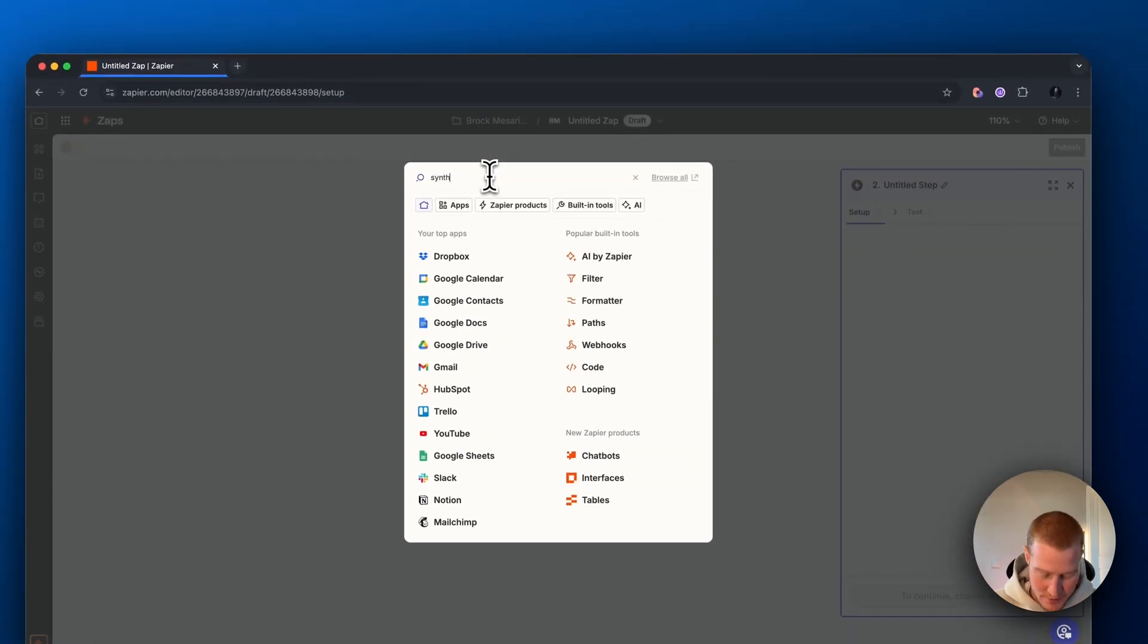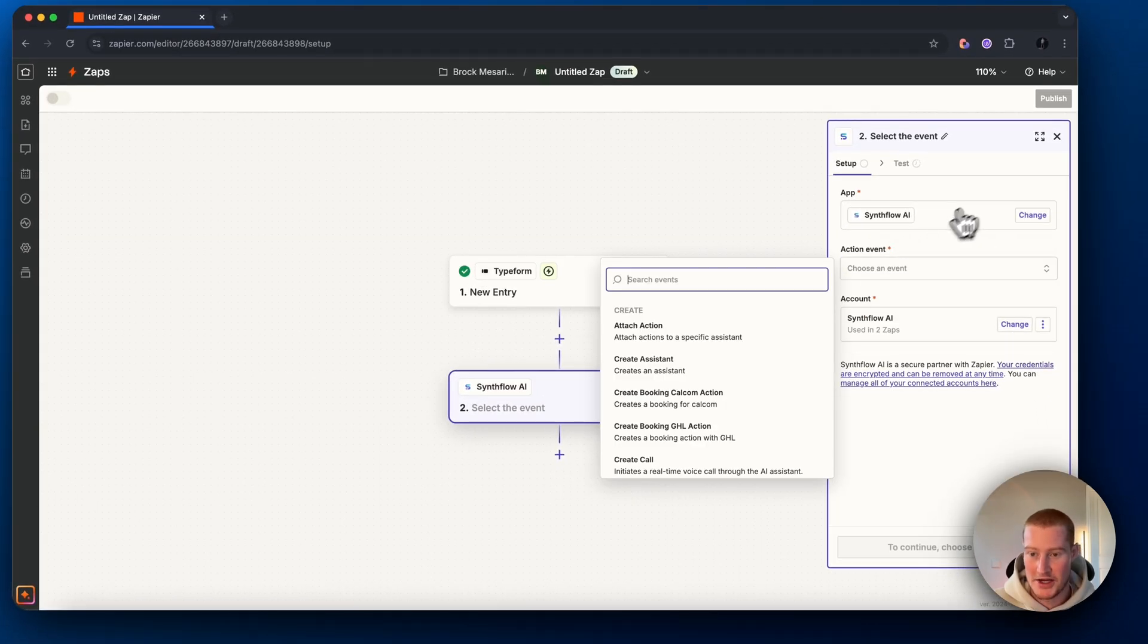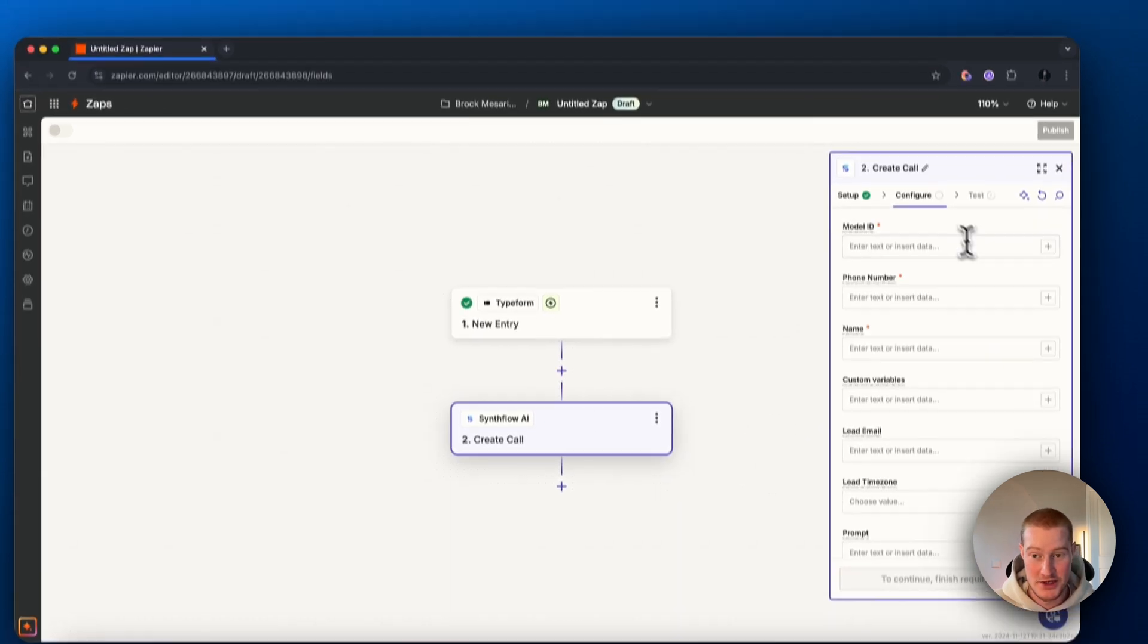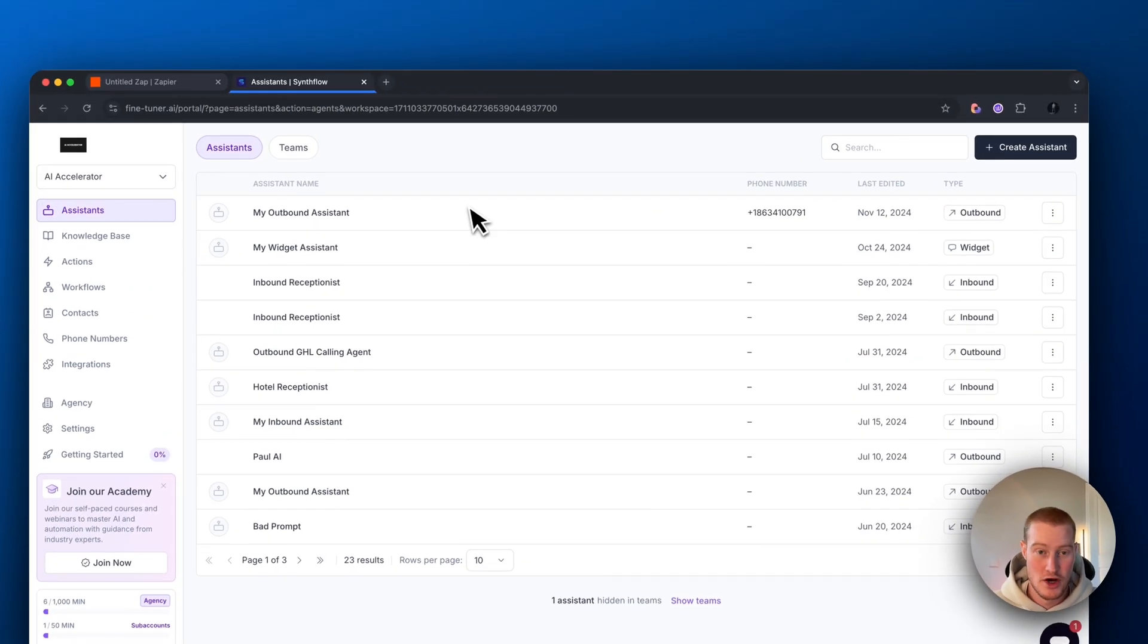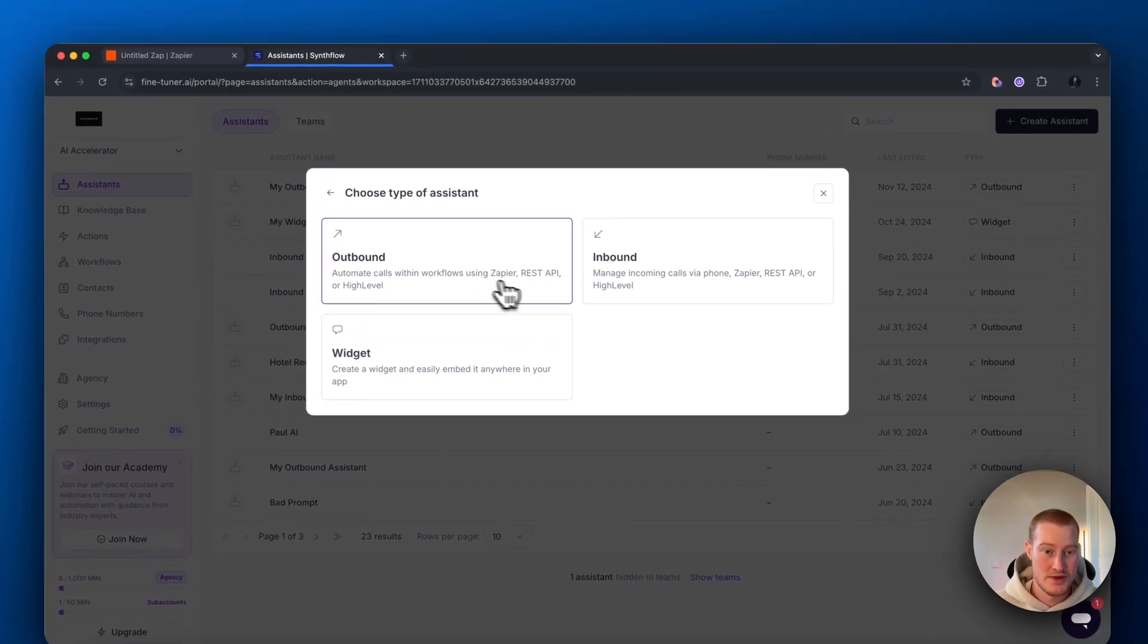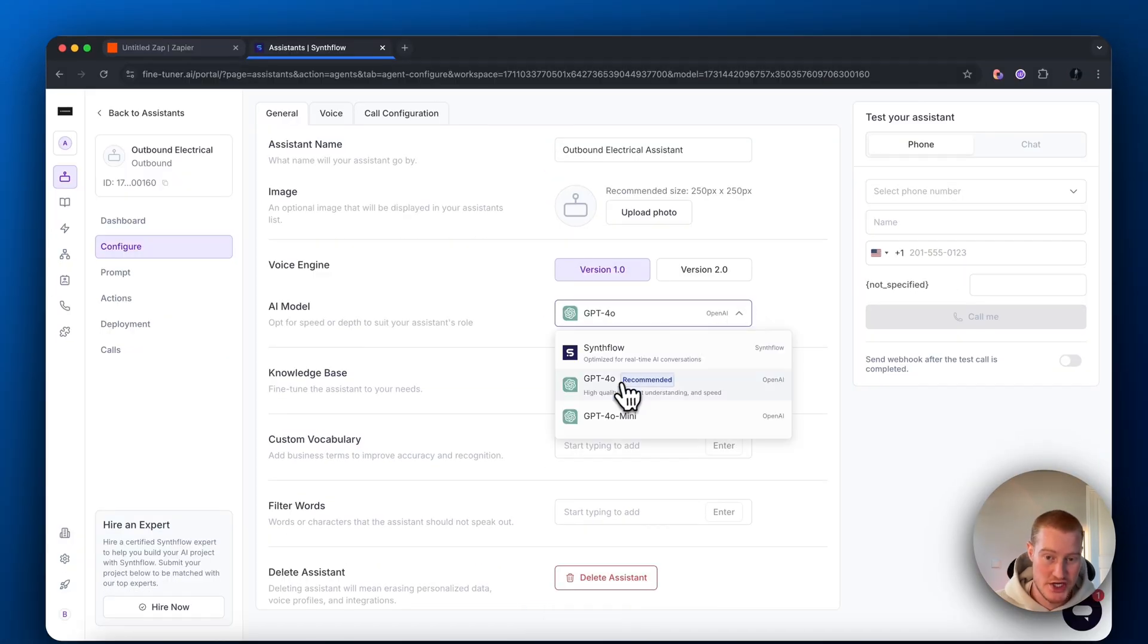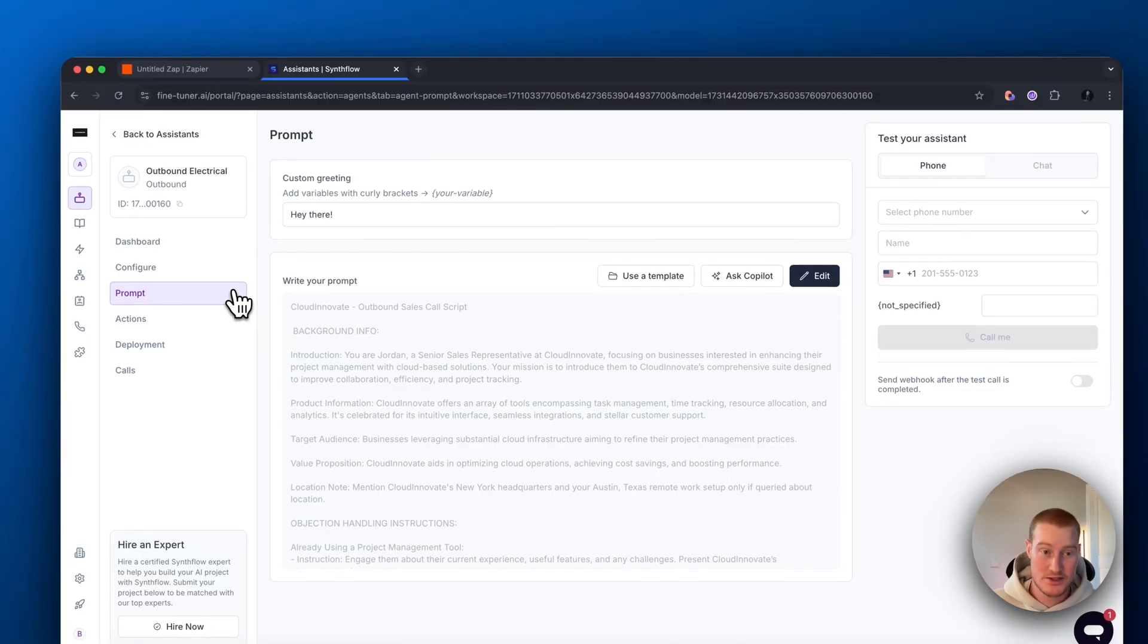Next step, we want to use SynthFlow. Make sure you have a SynthFlow account before. Make sure to add your app and then add the event. Let's create a call and then continue with that. Let's head over to SynthFlow. Inside of SynthFlow, we're going to want to come up here to create an assistant. I'm going to start from scratch and this is going to be an outbound call and then let's give this a name. For the voice engine, I'm just going to stick with ChatGPT-4O.